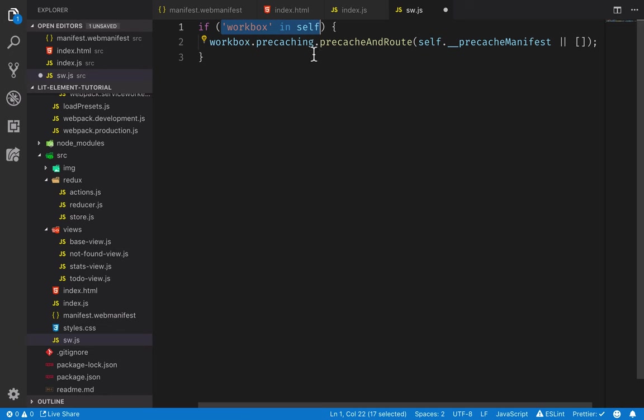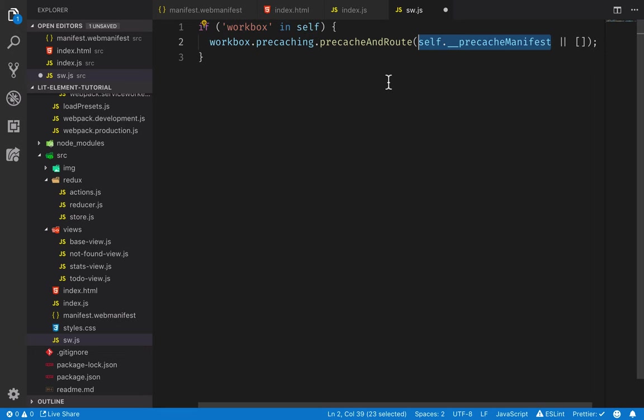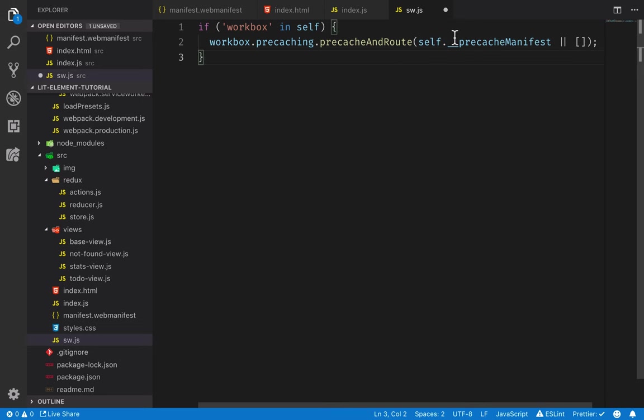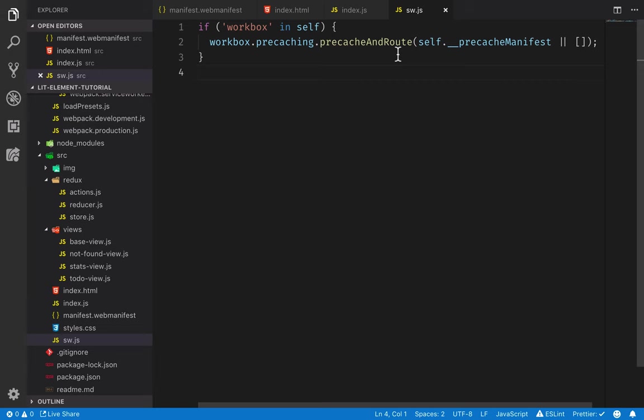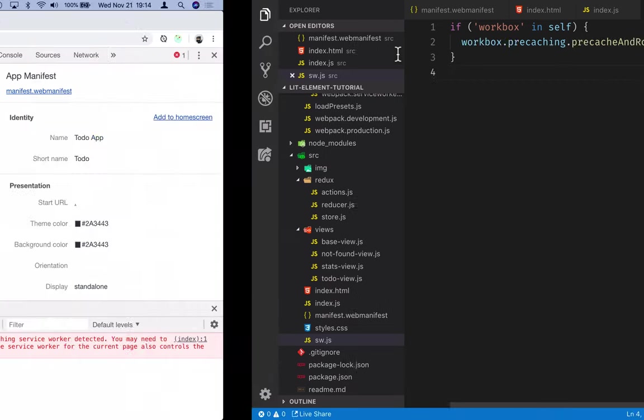The way I do that is just make sure we actually do have Workbox defined. And if we do, then we will use this value pre-cache manifest that got injected during the build. And then we use Workbox dot pre-caching dot pre-caching route. So that will take all the assets, it will cache them. And then, if we happen to be offline or in a bad network situation, it will be able to fall back on those assets.